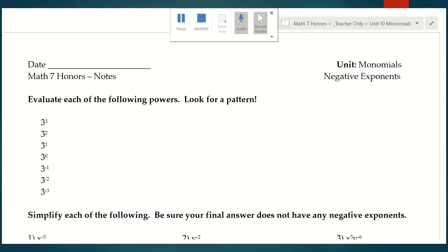Hey everybody! Now that we've learned about how to do all of the operations with monomials, we want to take a look at monomials that have negative exponents. This whole concept is brand new, so what I want to show you is what happens when we have a negative exponent.